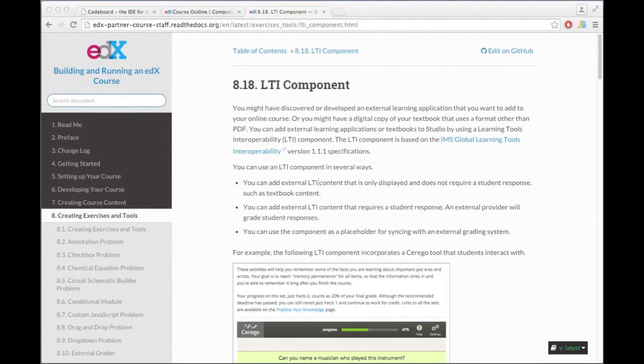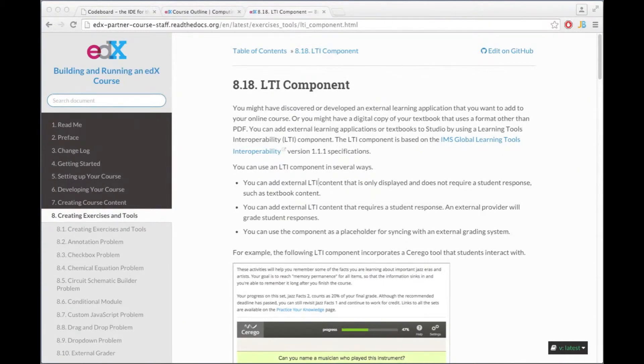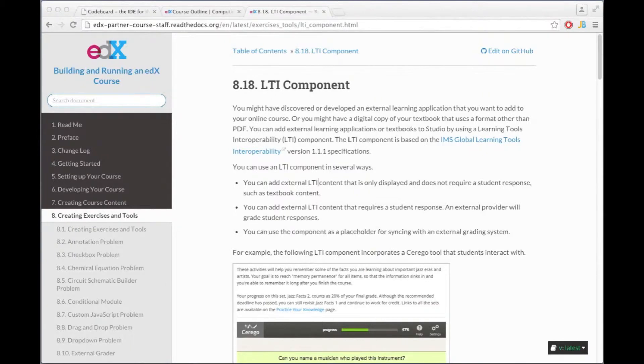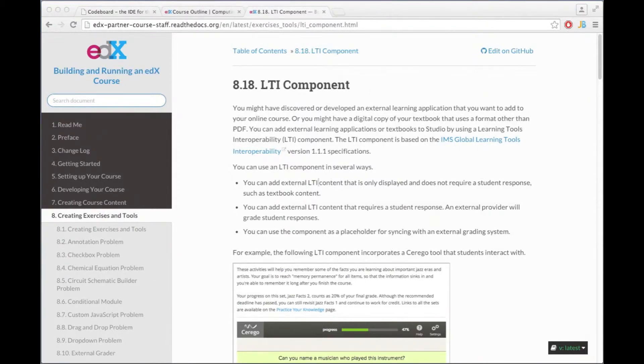Hi, in this tutorial I'm going to show you how you can easily integrate CodeBoard with edX. This integration is done via so-called LTI components and the edX documentation contains quite some information about them. However, the setup is not so complicated and I'm just going to show you what you need to do to enable LTI for your edX course.